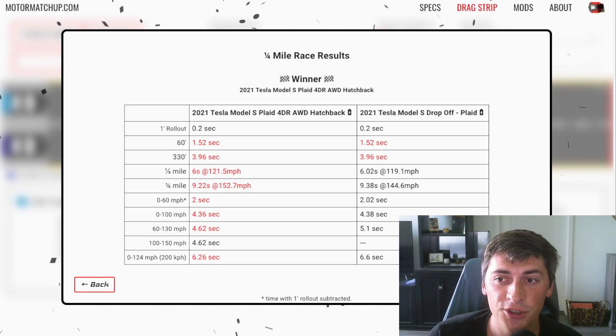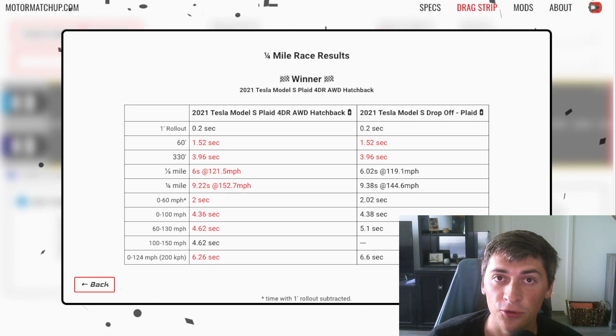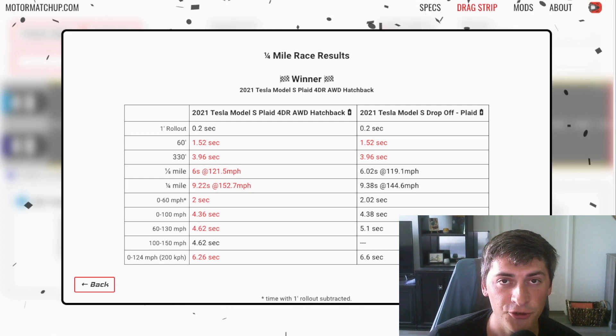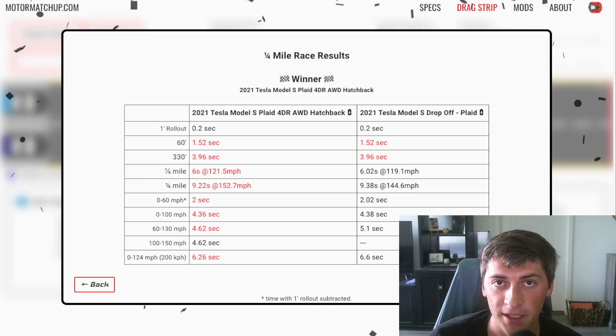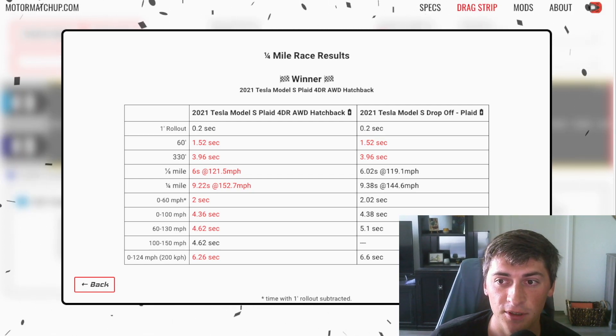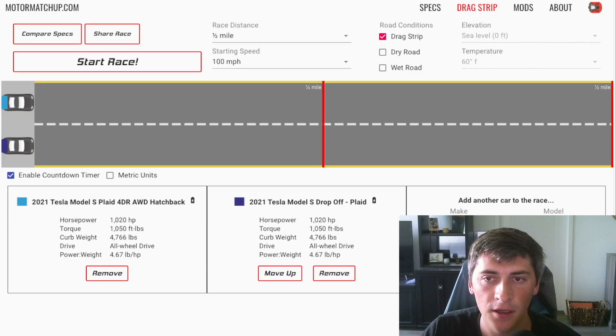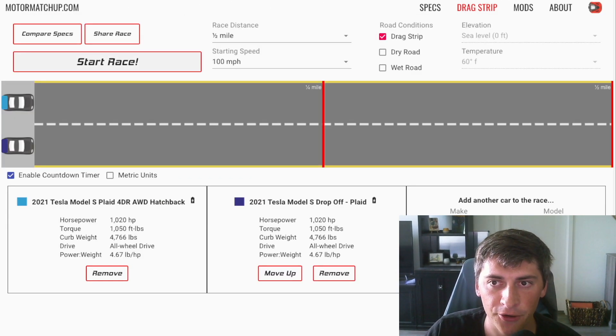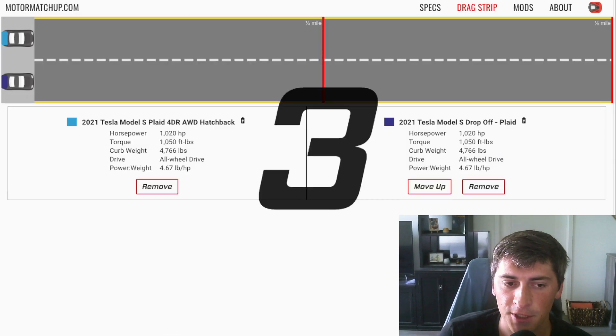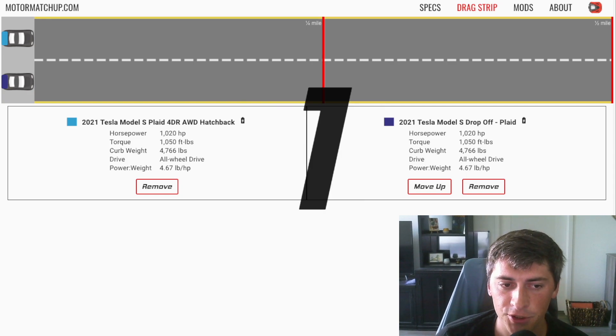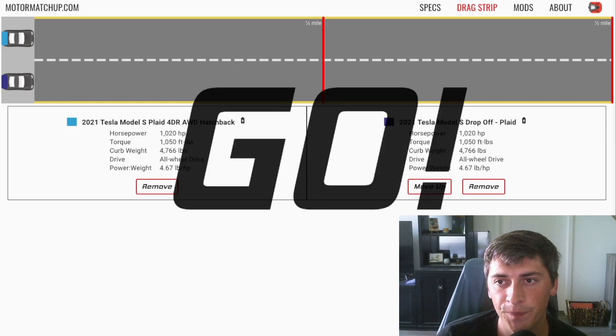What I'm going to do is show you guys a rolling race next from a hundred miles an hour and show you guys where the Plaid really shines. So here's a half mile race starting from a hundred miles an hour. Plaid's up top. The power drop off version is on the bottom.